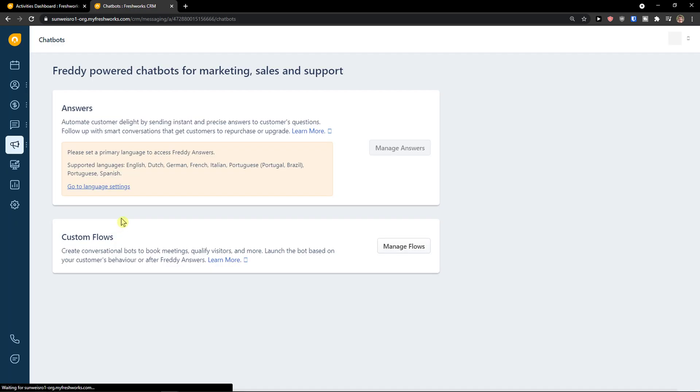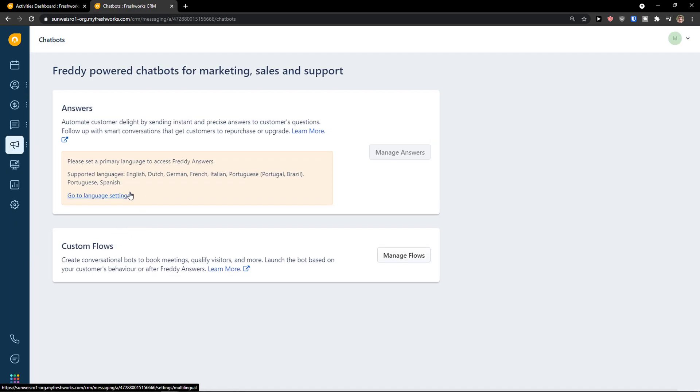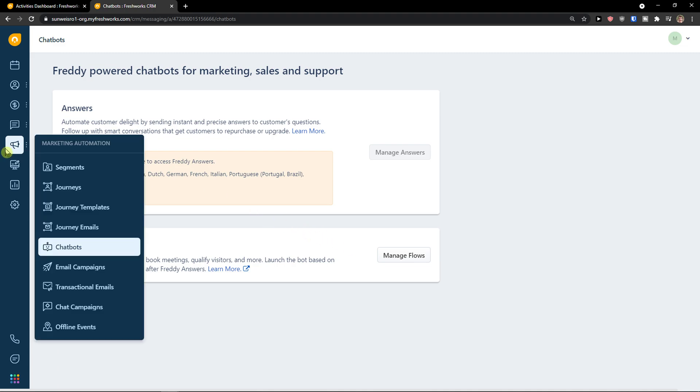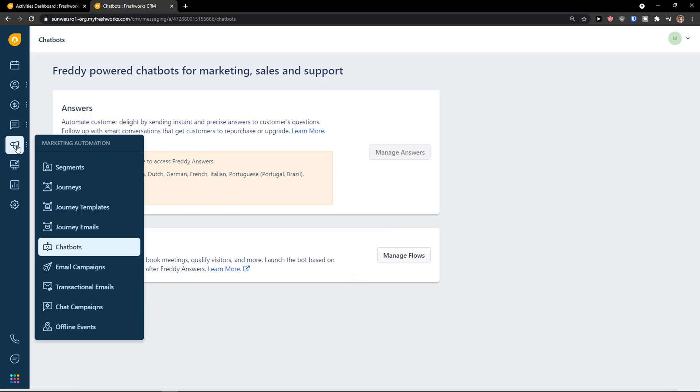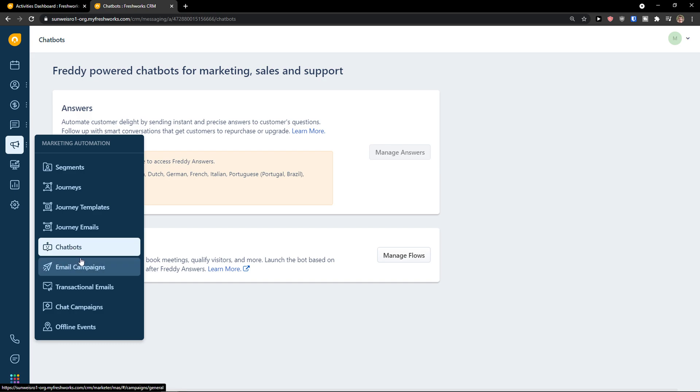Then you have chatbots. And again, chatbots, you can create those if you want to. But I really won't get into it. If you want to, I will create a tutorial on it too, because chatbots are a little bit difficult.